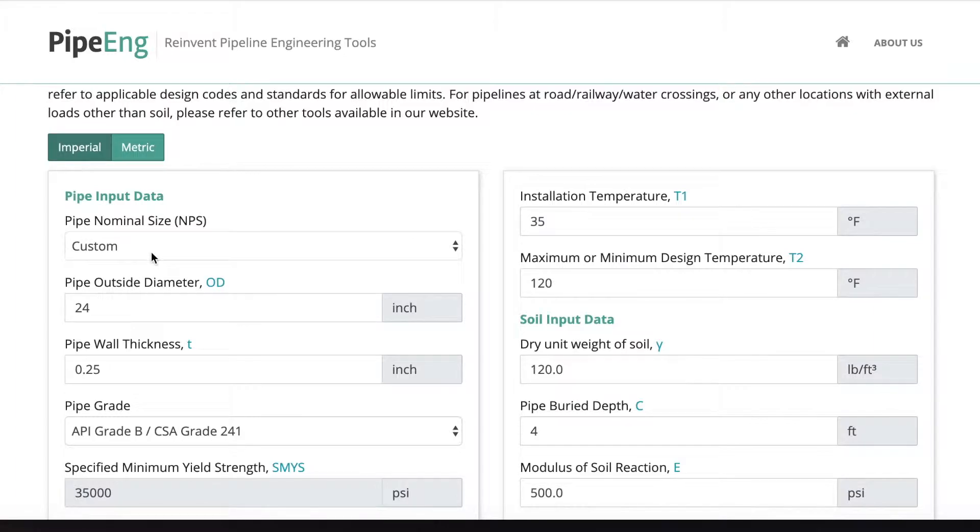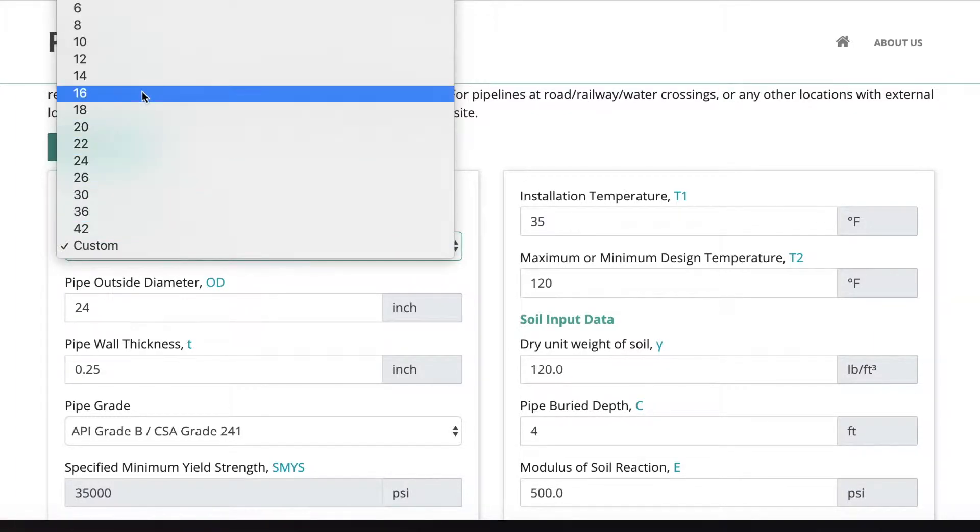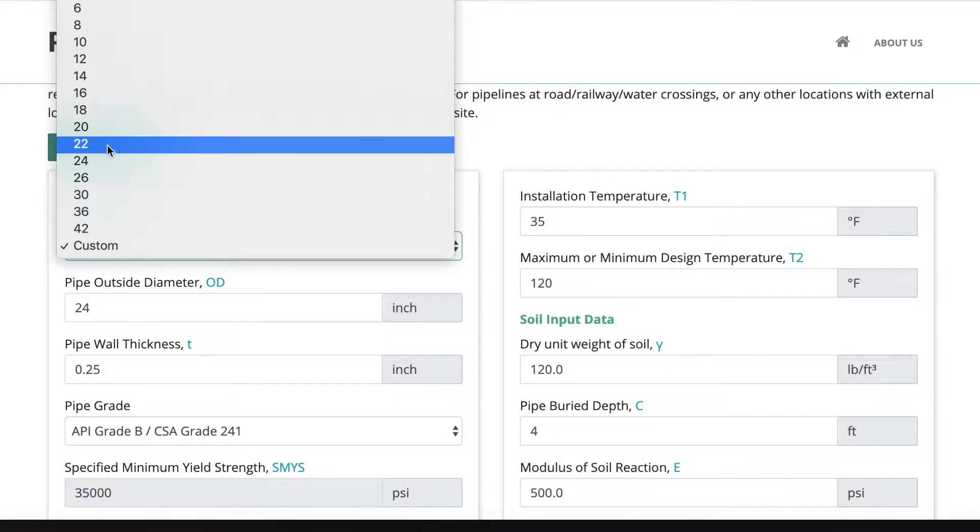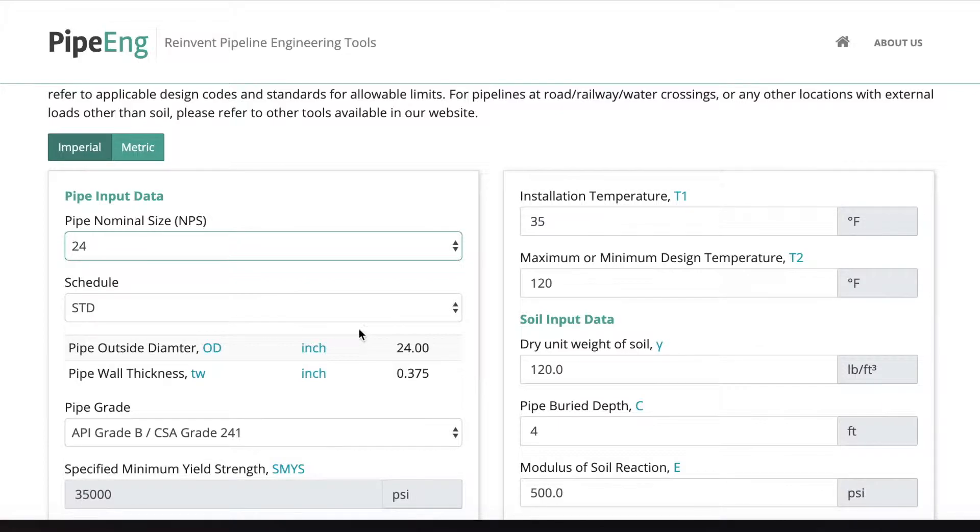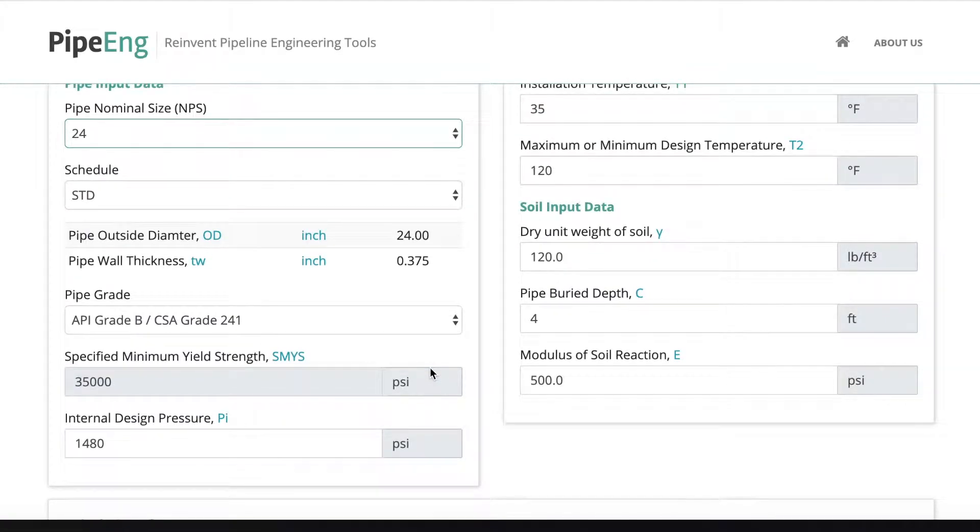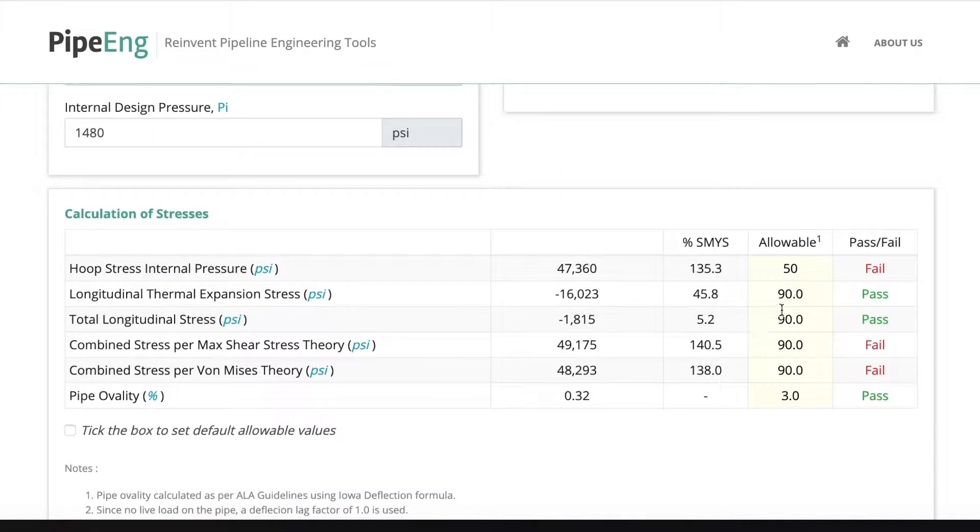So in this case, let's say we want to increase the wall thickness. Now we know 0.25 inches wall thickness might not be working. So we select back to 24. We're going to say standard wall thickness. We can see here is a standard wall thickness 0.375 inches.